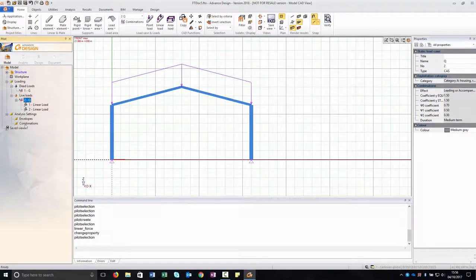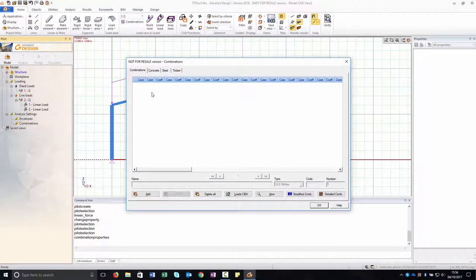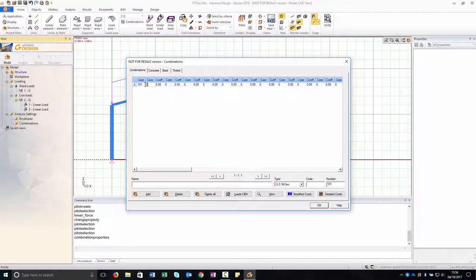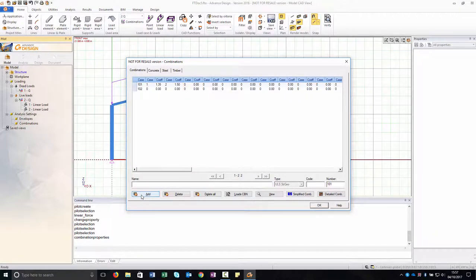We create now load combinations. To access the combination window, in the pilot right-click on Combination and choose Properties from the context menu. A dialog box opens allowing you to create and configure the load combinations. Each load case is represented in a combination by its ID number. The ID of each load case is available in the property window — in our case G1 and Q2. Create two load combinations. Click Add to insert a combination line. Each line has an ID number: 101, 102, etc. Enter the coefficients and the load case IDs: 1.35 for dead loads and 1.5 for live loads in the corresponding case column. Notice that the combination formula is displayed in the name cell at the bottom of the dialog box. Click Add again to insert a new combination line. Fill in the second line's coefficient cells: 1 for dead loads and 1 for live loads. Click OK to exit the dialog box.